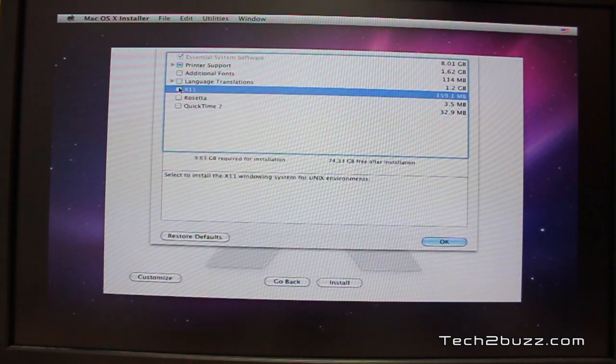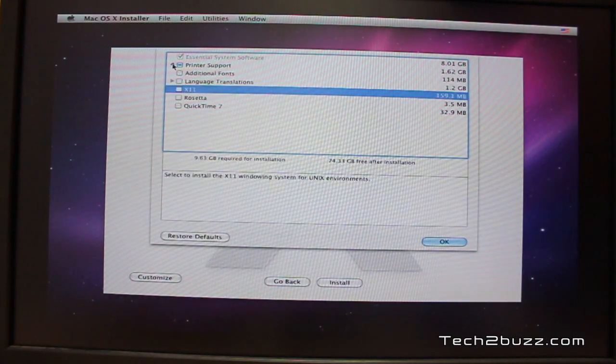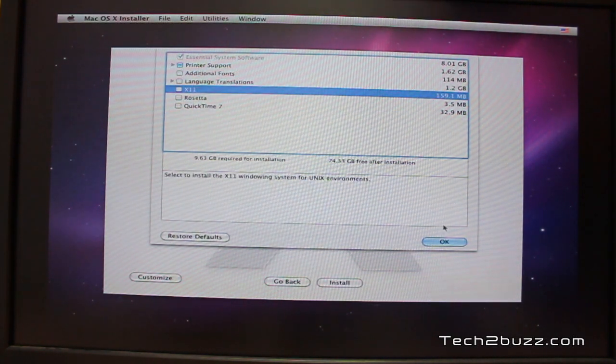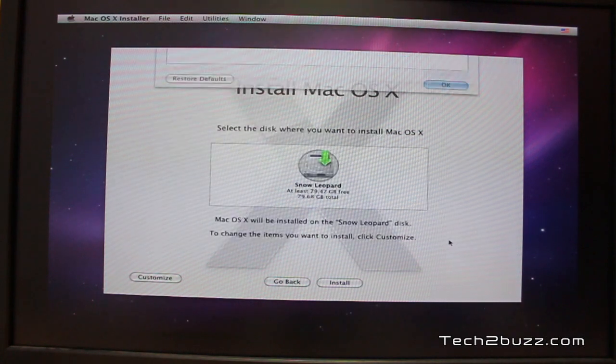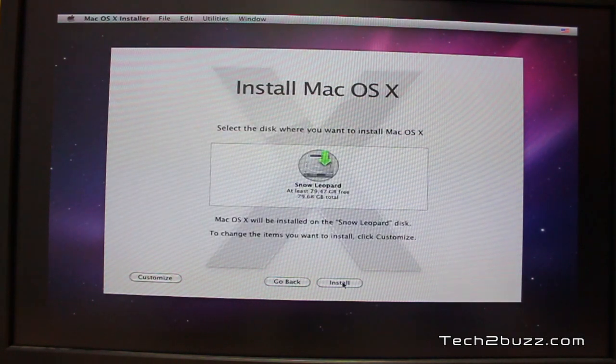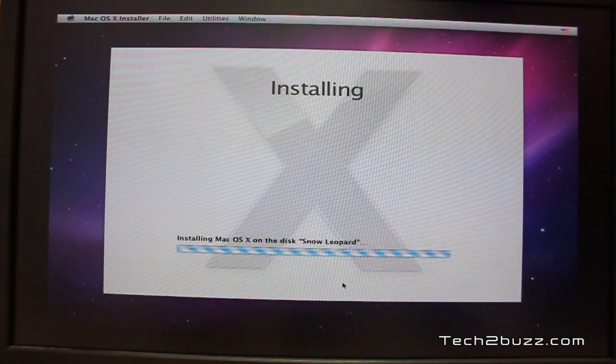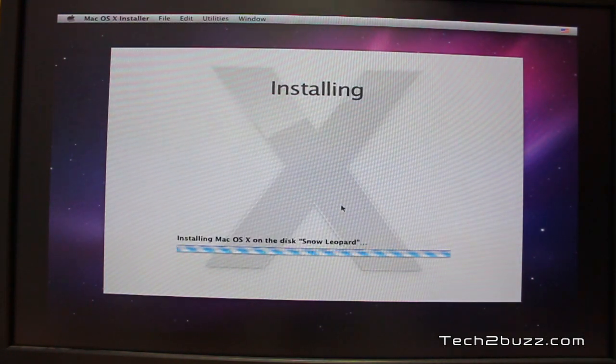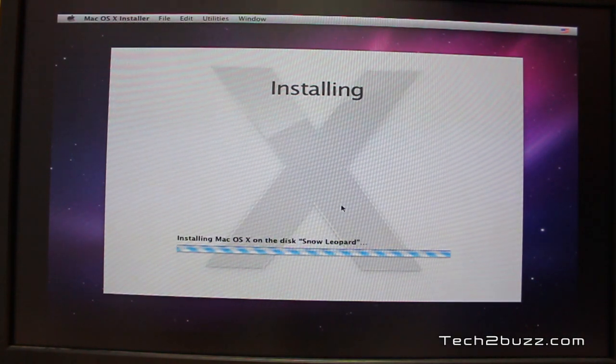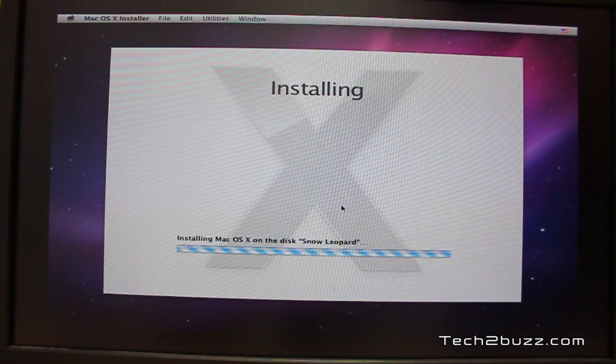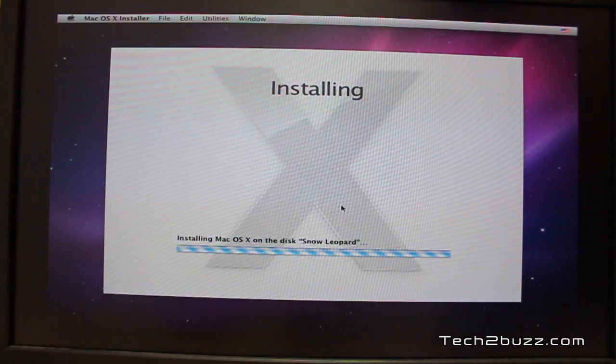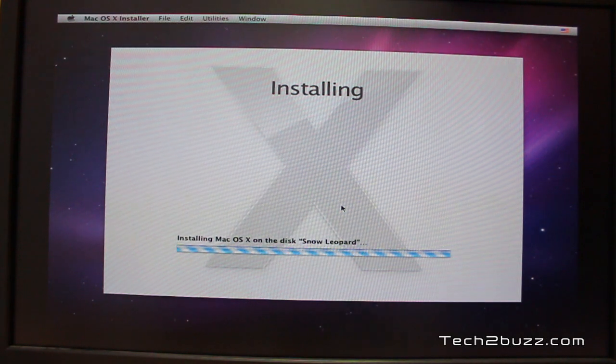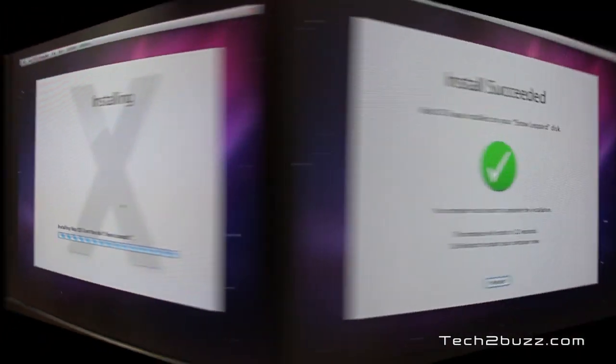And press OK. And now, you can click the install. And this is going to install Mac OS X. It's going to take approximately anywhere from 20 to 30 minutes for it to install.